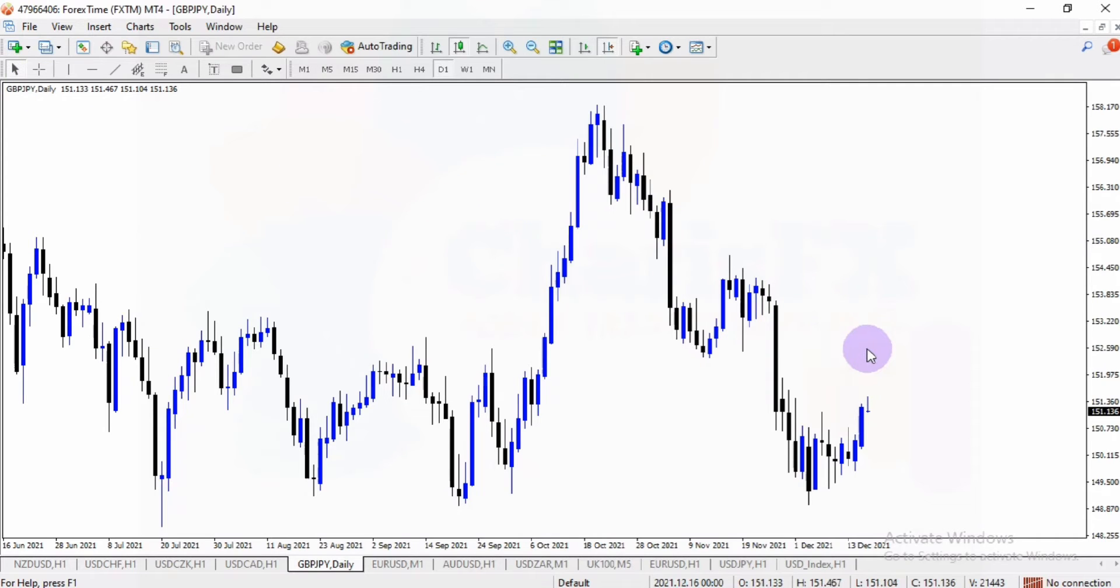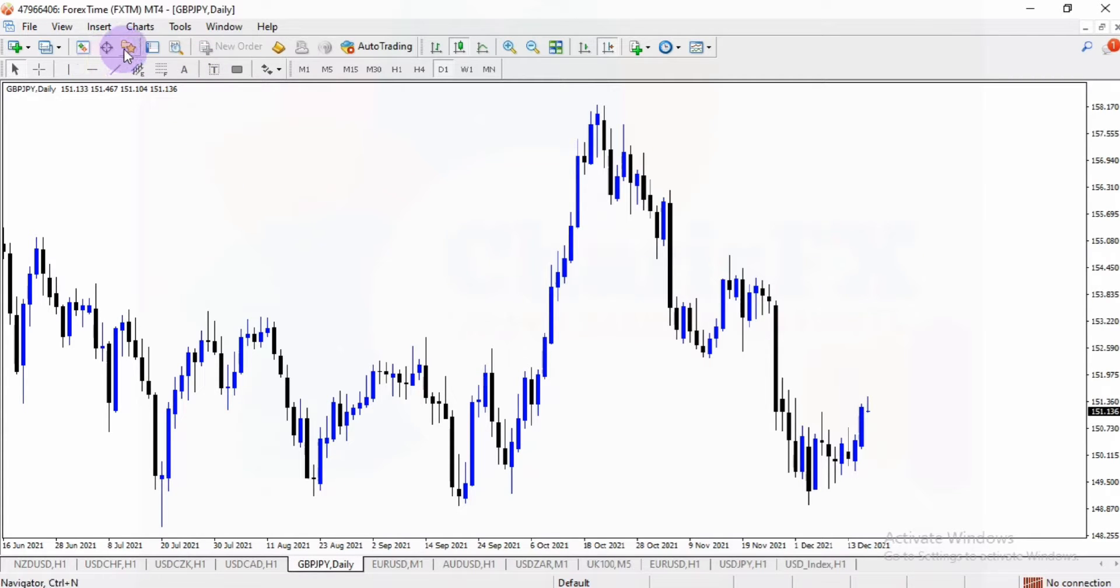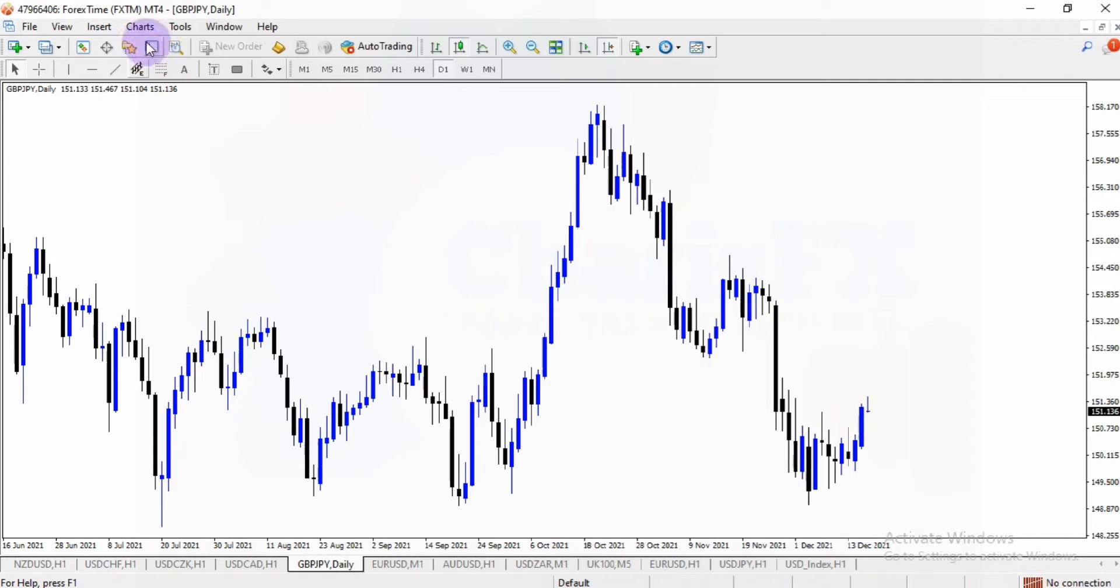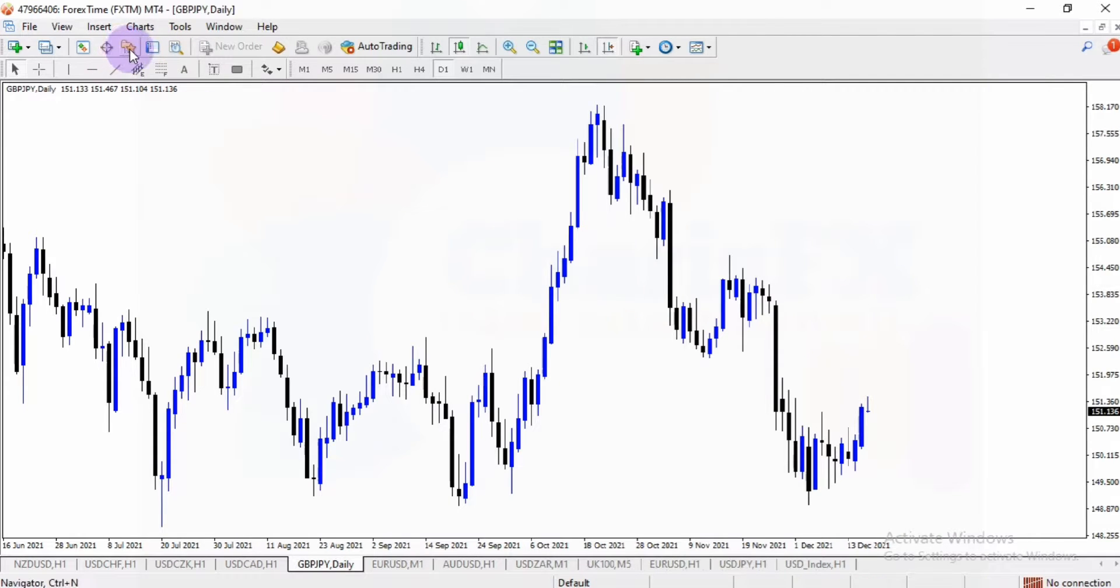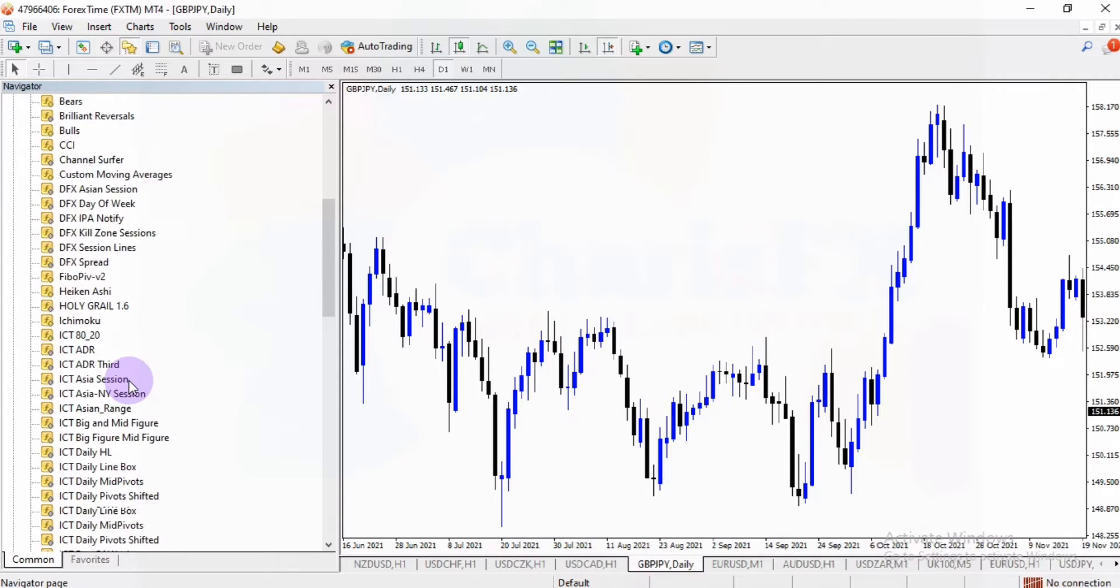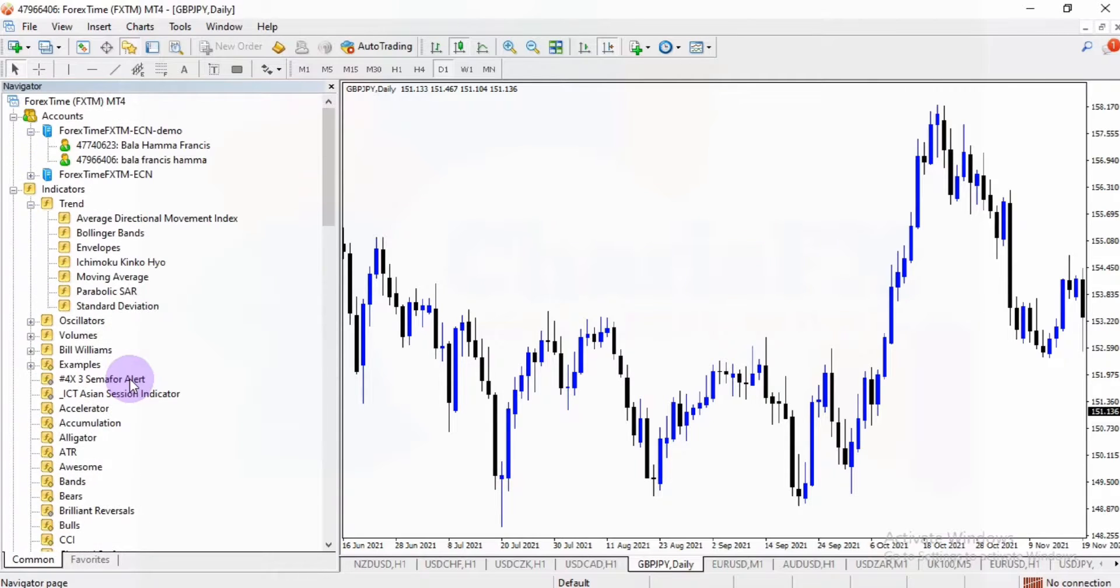All I need to do is to locate the navigator icon. So this is it, the Navigator. You can as well press Control+N as a shortcut for that navigator tool. When you click on that navigator tool, it's going to give you access to all the default indicators on the MetaTrader 4 platform.